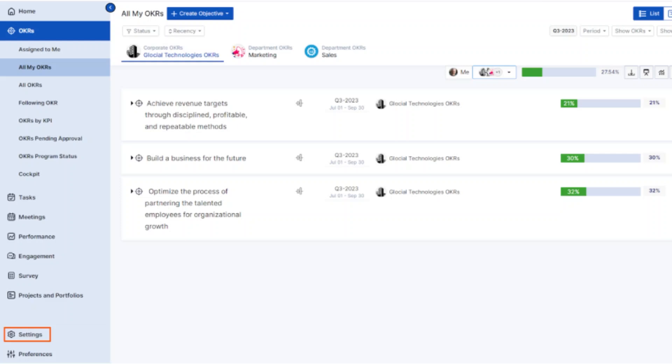You can also download a copy of your resignation request for your personal records. Always inform your reporting manager personally to ensure a smooth and professional exit process.